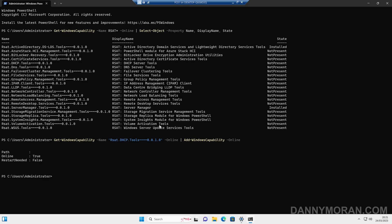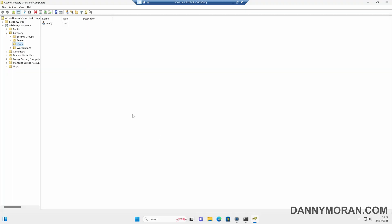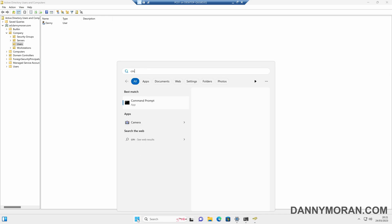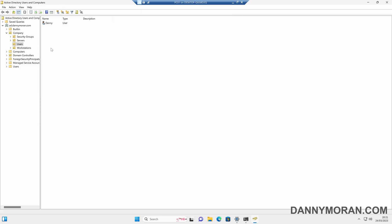Now just something to bear in mind is just because you have got the tools now installed, it doesn't mean that the user account you're logged into can actually administer the services. So what it will do is whoever you are logged in as, so I'm logged in as the domain administrator. So this user account has permission to administer the domain and administer the DHCP and any other services on the network.